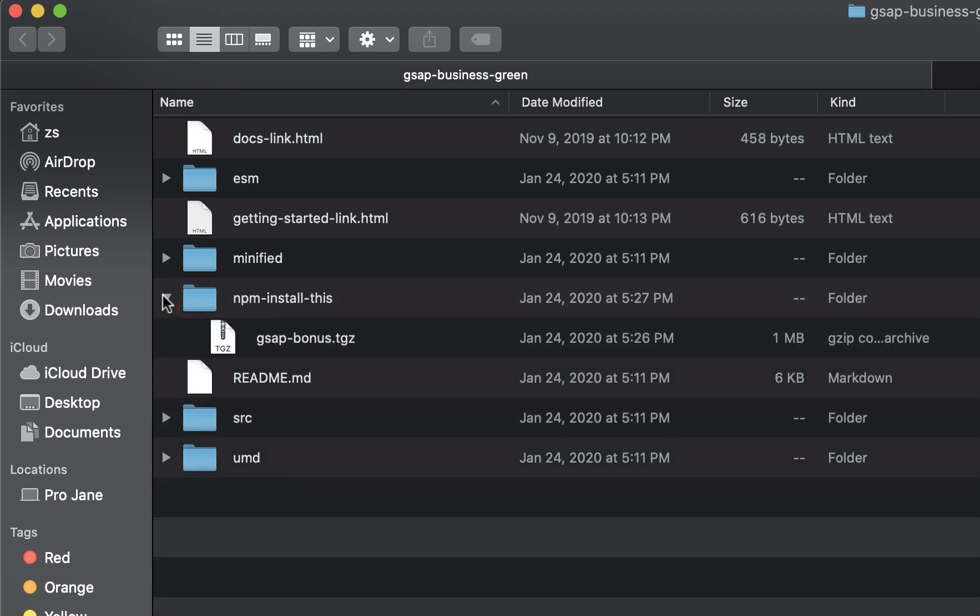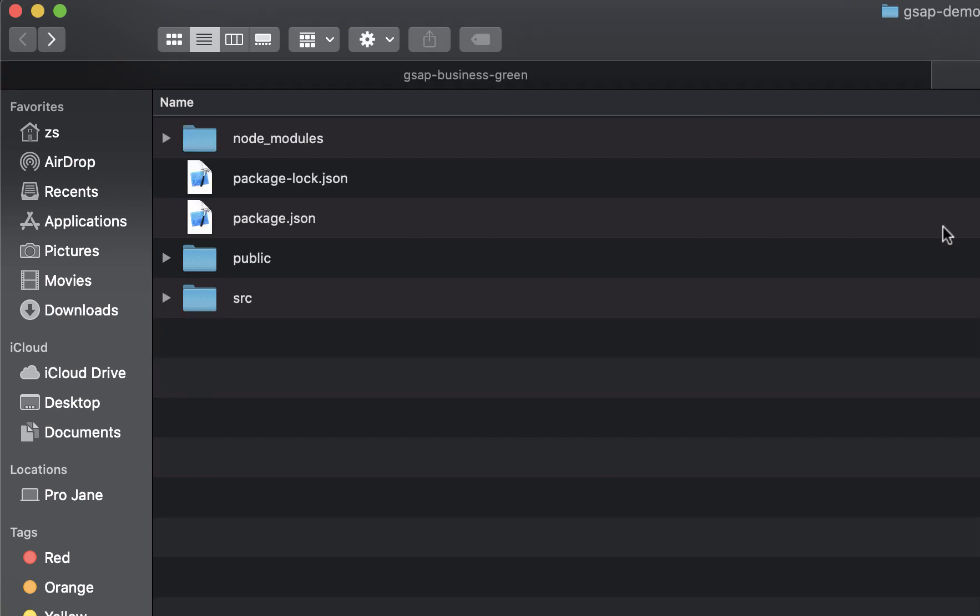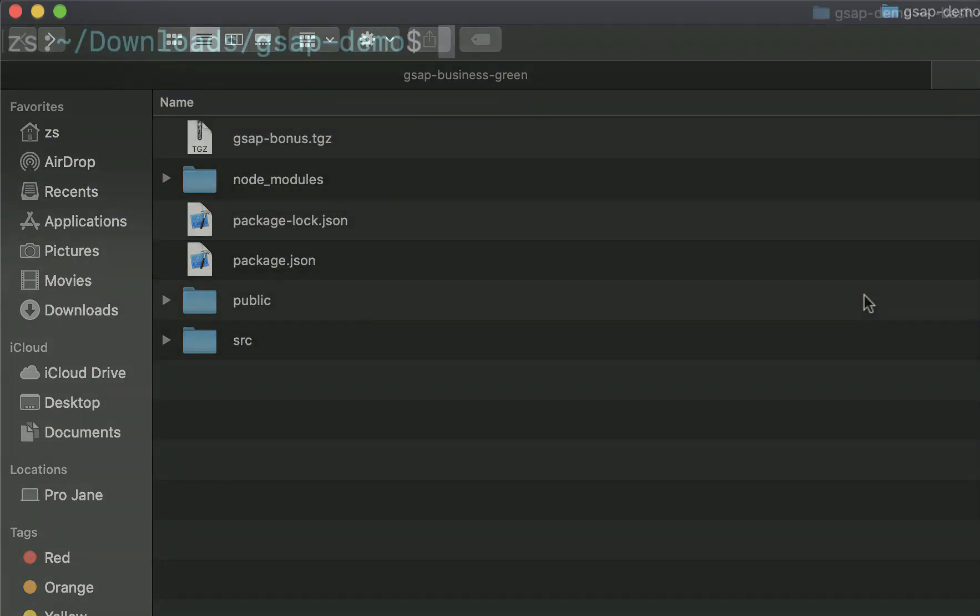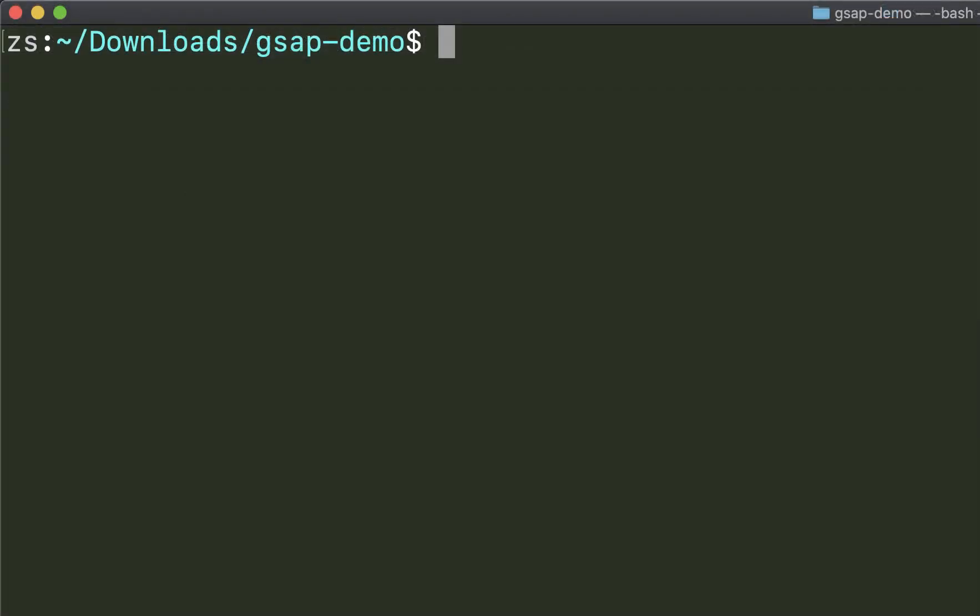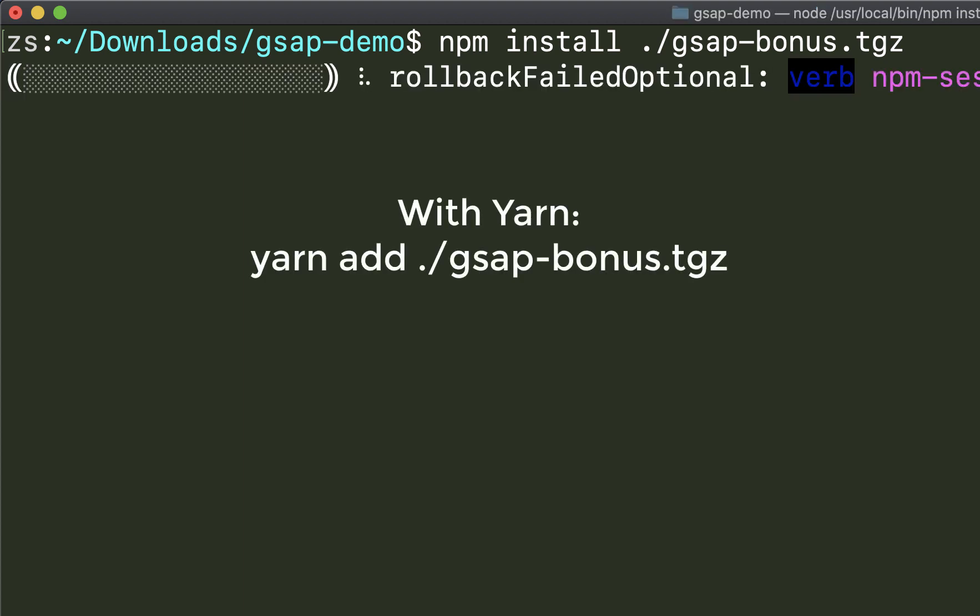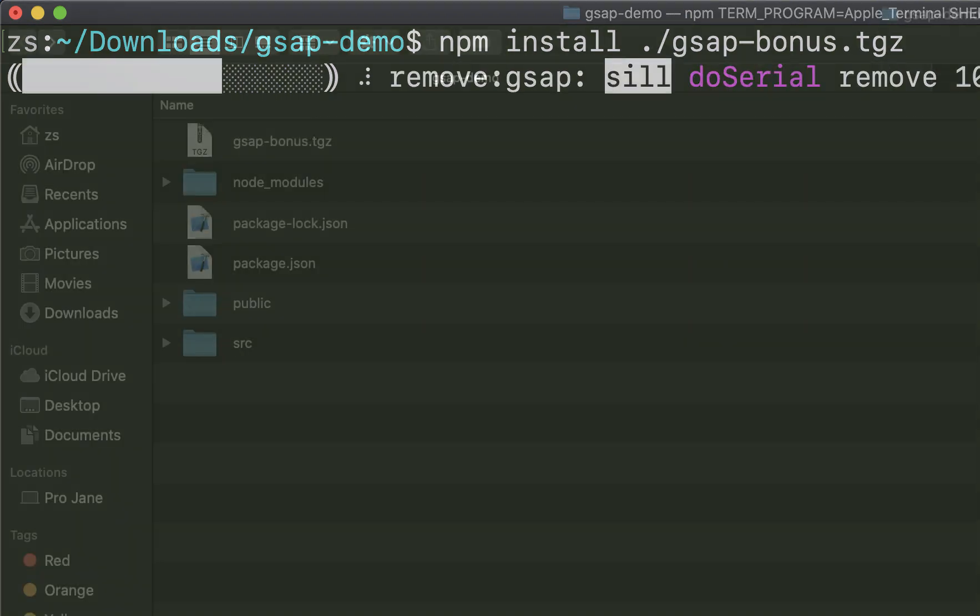The only file inside of this folder is the .tgz file. Yours may be named differently depending on which level of membership that you have. This file contains all GSAP files, including any club plugins that you have access to. You should copy this file and paste it into your project's directory. Then go back to your project's directory in the command line and install the .tgz file, meaning npm install ./gsap-bonus.tgz. With yarn it'd be yarn add ./gsap-bonus.tgz. This will install GSAP with all the plugins.